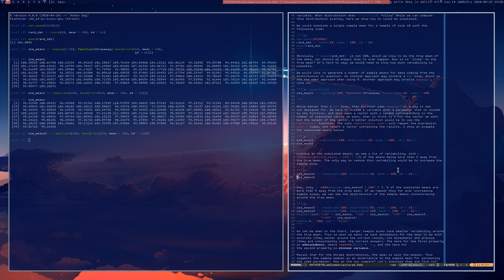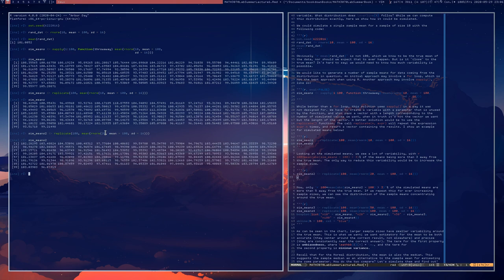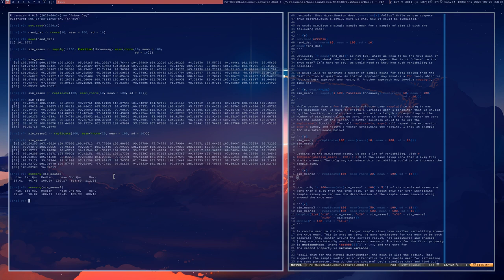Here are our simulated means when we increase the sample size from 10 to 20. Let's look at summaries of these data sets. In the first case, when the sample size was 10, the smallest number we got was 89.61 and the largest was 112. With sample size 20, the minimum and maximum have gotten closer. The quartiles have gotten closer to the truth of 100, though the median and mean show some natural variability.